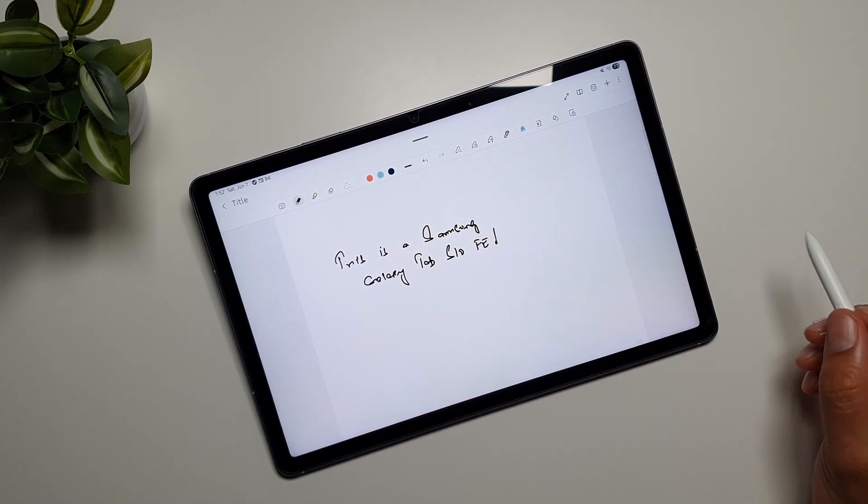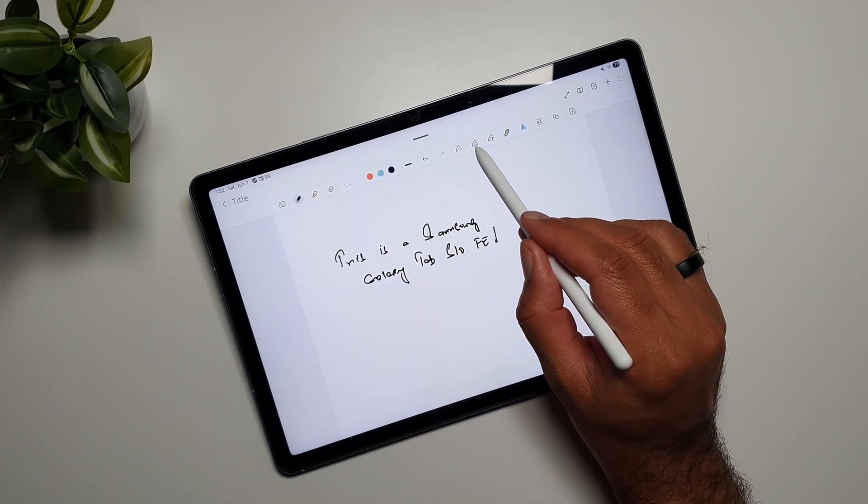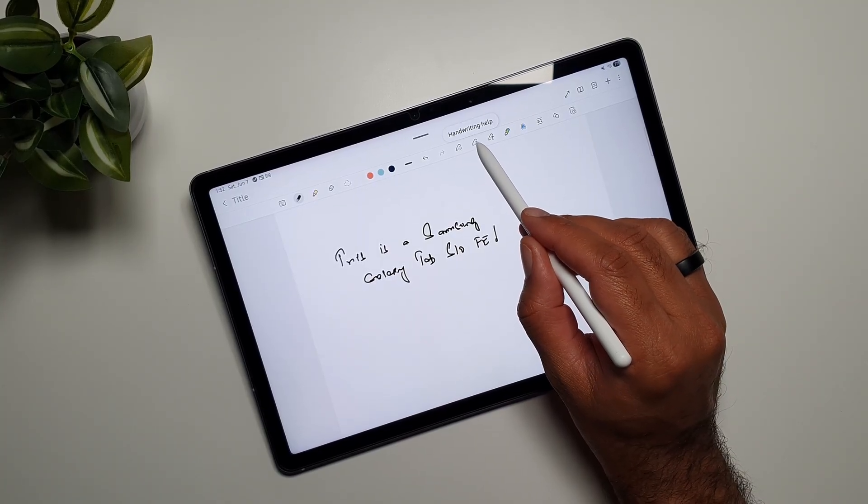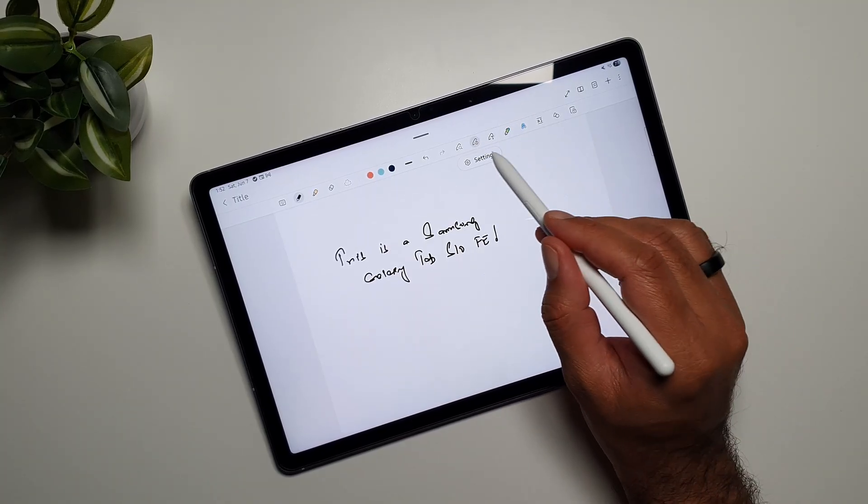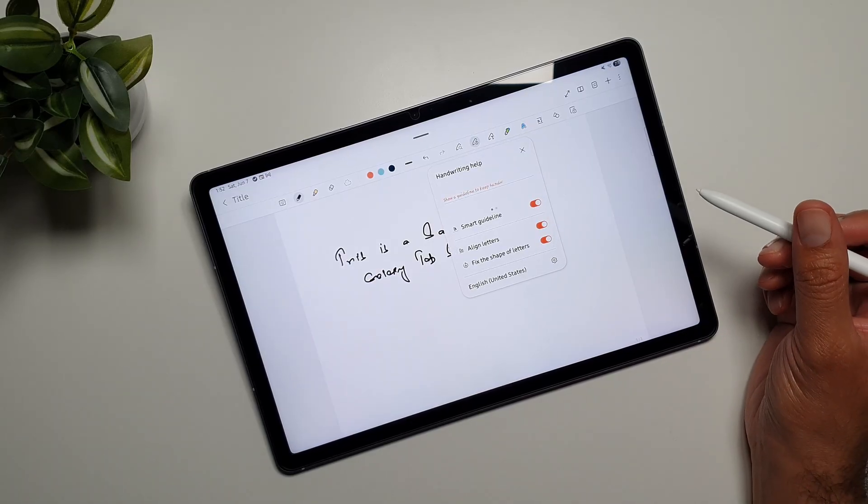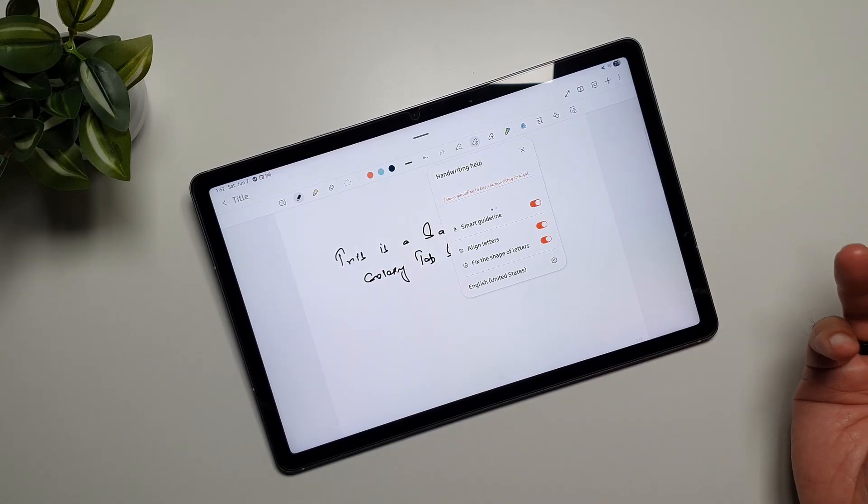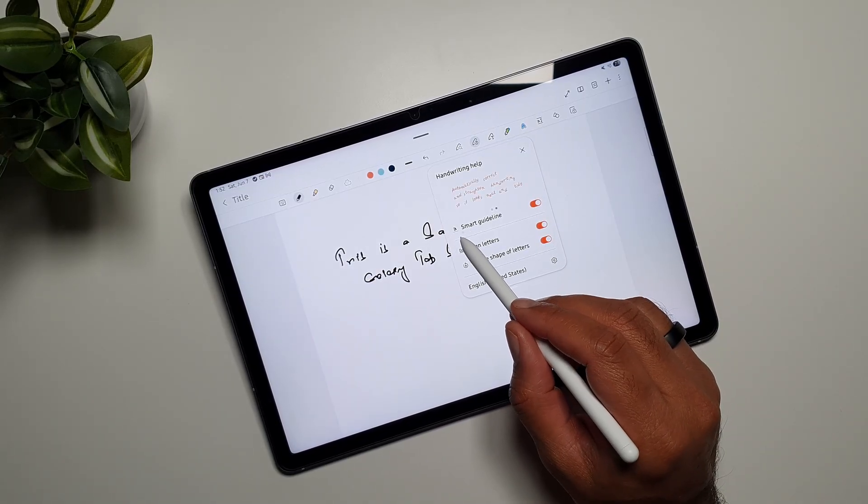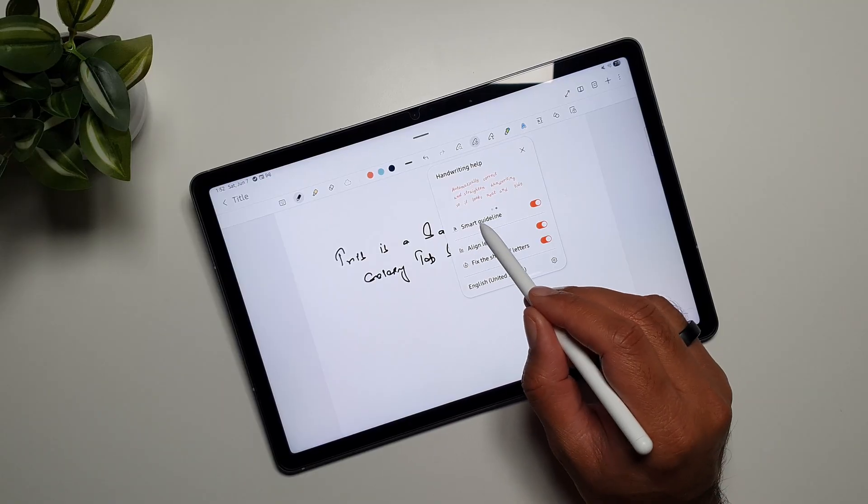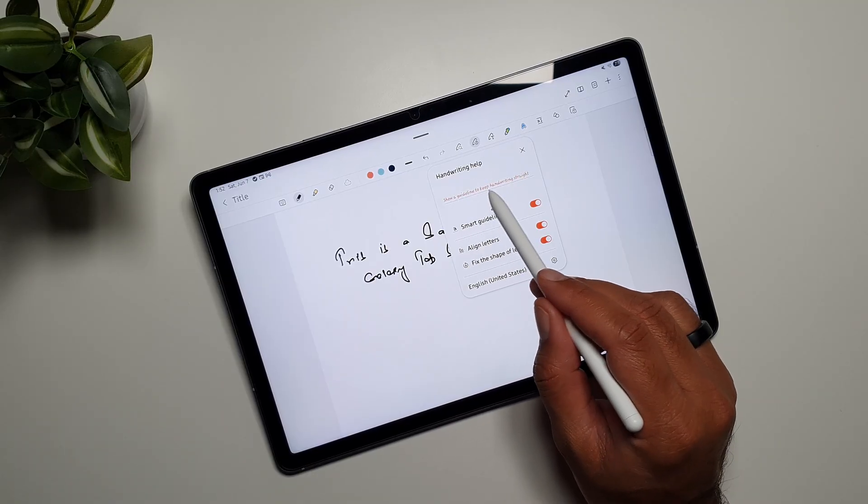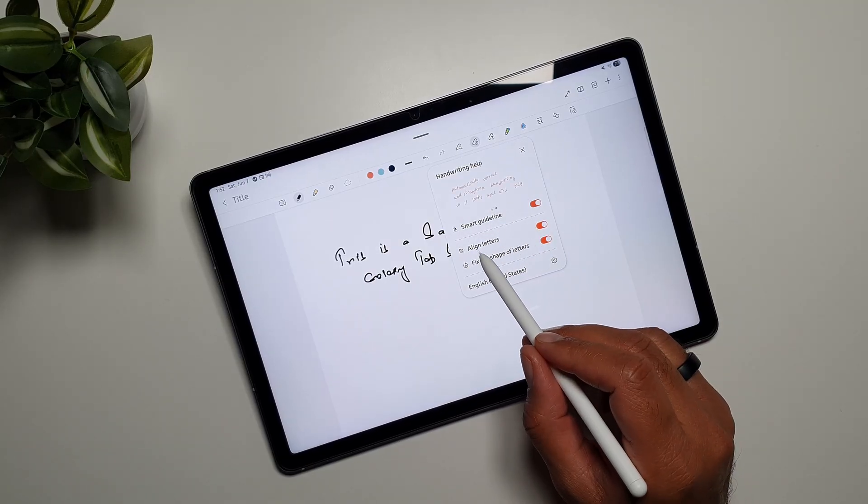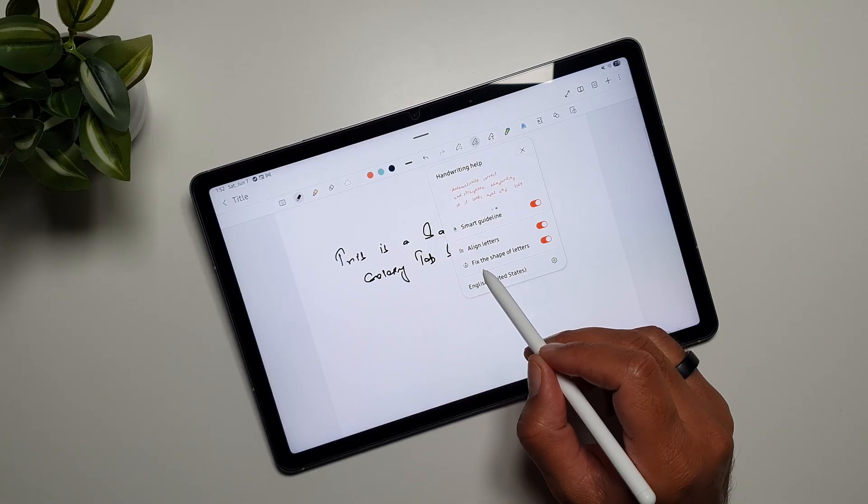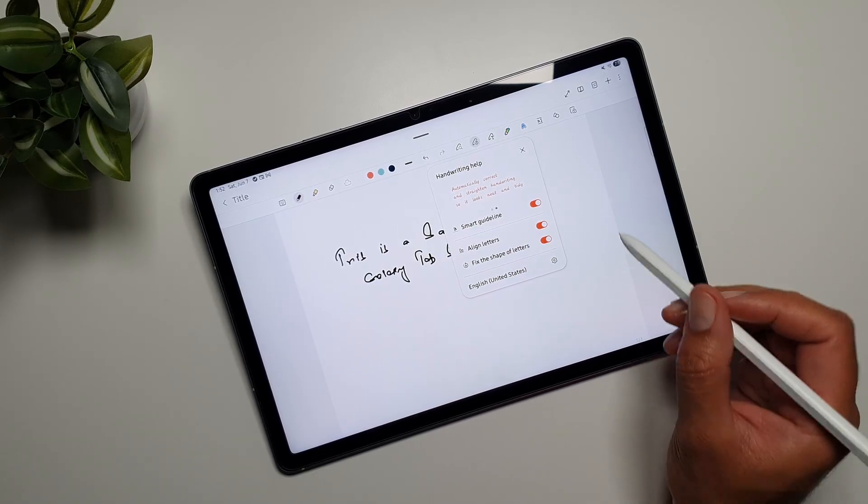On the tablet, now let's take a look at the second feature, which is handwriting help. If I tap here and go in settings, you'll see that what this does is make a smart guideline appear. We can see a demo right here, and then it will align letters and fix the shape of letters as well.